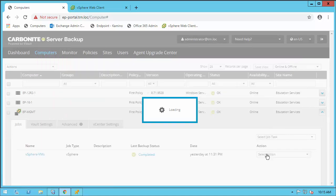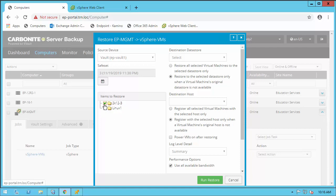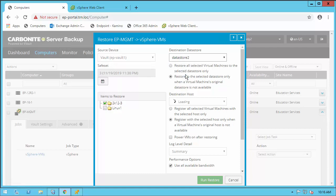If we want to restore the entire VM, or even multiple VMs, we simply select the data store to restore to, which could be the original data store if desired, and the host to restore to. Lastly, if you want the VM to start as soon as the restoration is complete, check the box. This will allow VMs to be up and running as soon as possible.